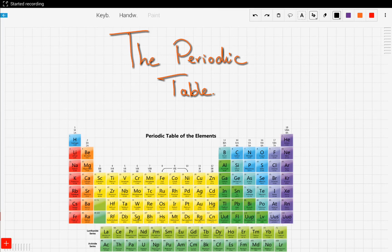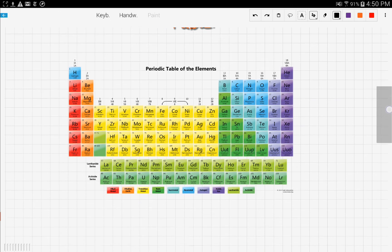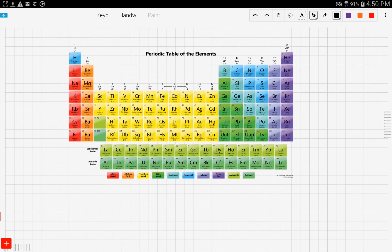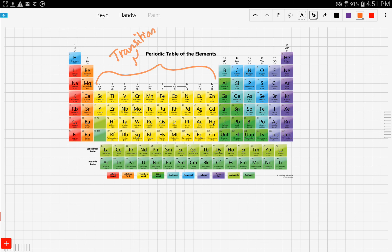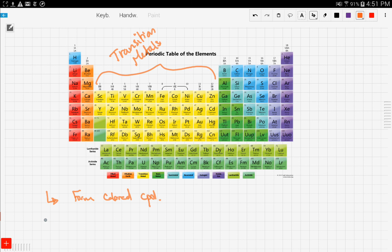Lastly, we're going to talk about transition metals and noble gases. We talked about transition metals in the first video — they are in this block of the periodic table. An interesting thing about transition metals is that they form colored compounds.